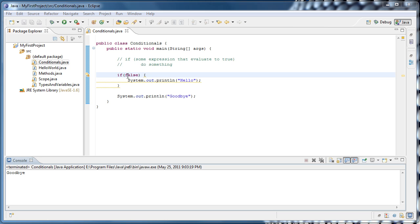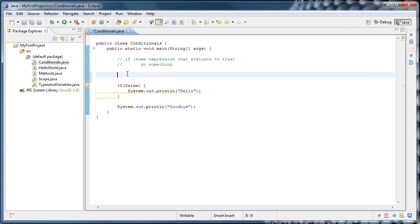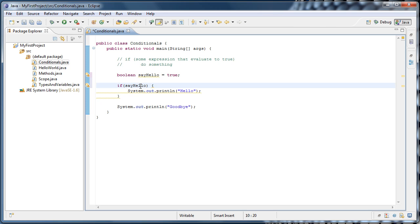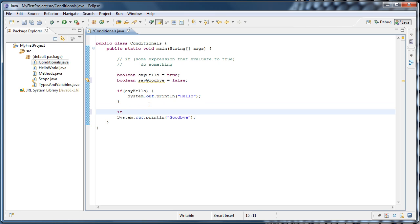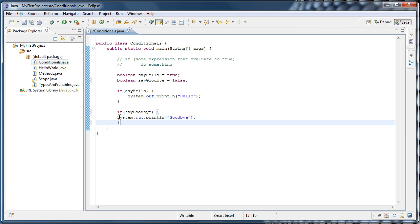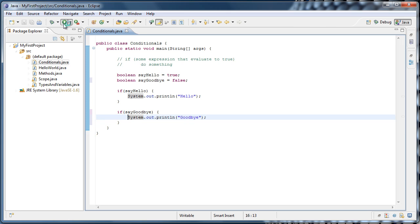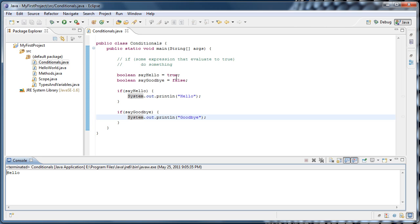Now instead of just saying if true or if false, I'm going to create a variable of type boolean — we'll call it say_hello and set it equal to true. Instead of saying if false, we can say if say_hello, which is essentially saying: if say_hello evaluates to true, execute this line of code. I'll also create another variable called boolean say_goodbye and set that equal to false, and surround our goodbye print line with an if say_goodbye statement. If we run it, only hello is printed out because say_goodbye is false.